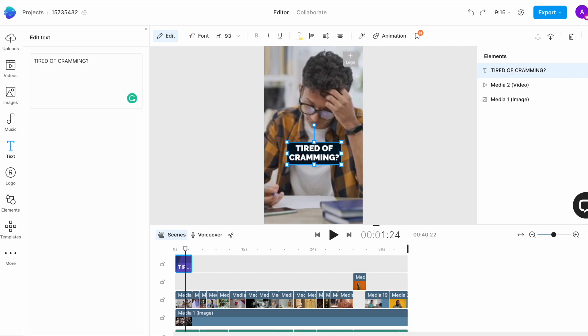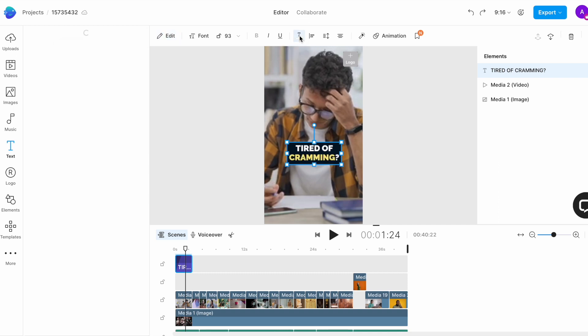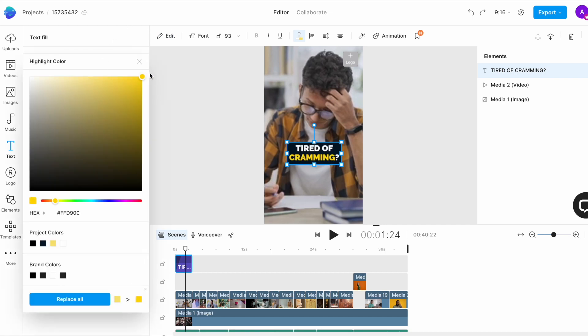Once the basic text is added, you can use the controls on top of the canvas to customize it further. I want to change the color of certain words to highlight them. So, I will select them in the edit window and choose the highlight option that appears right above the word and then I will use the text color option on top to change the color of the highlight.